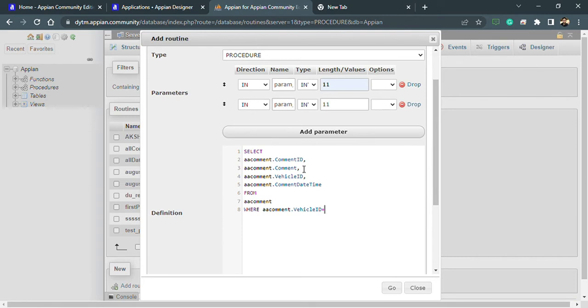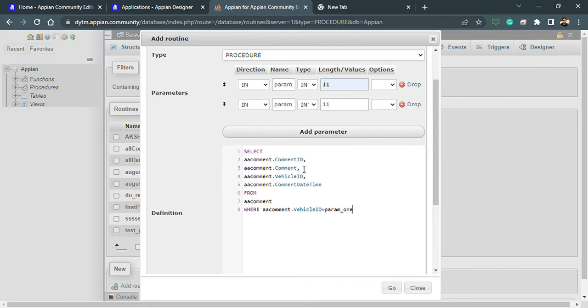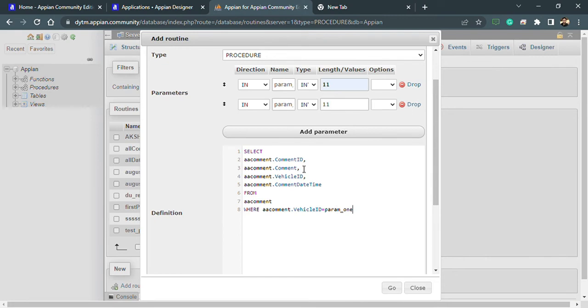Where vehicle ID is equal to the parameter name. Right now I'm using this parameter name here. In MariaDB we can use this parameter name directly, but in few of the databases we need to use at the rate to use the variable name.